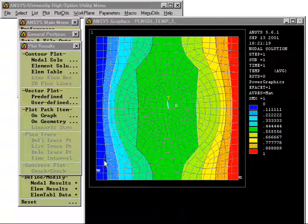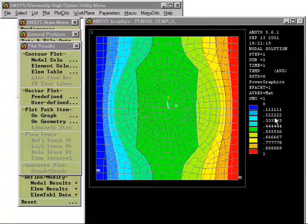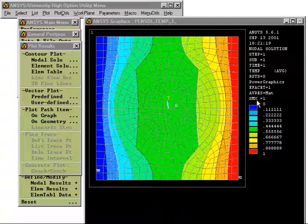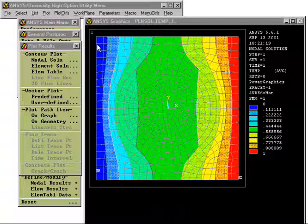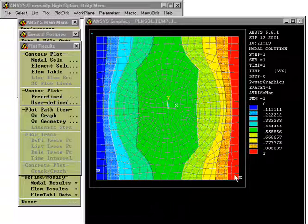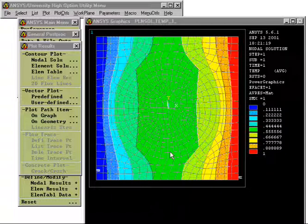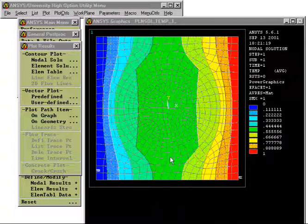So here you see the temperature distribution. The blue is the lowest value closest to zero and the red part is with highest temperature close to one. So recall that it was zero on the left hand side and one on the right hand side. So we can now use these colors to get a picture of the temperature.